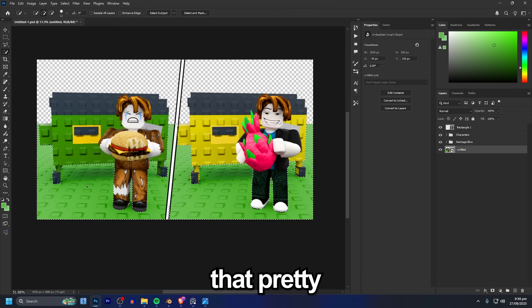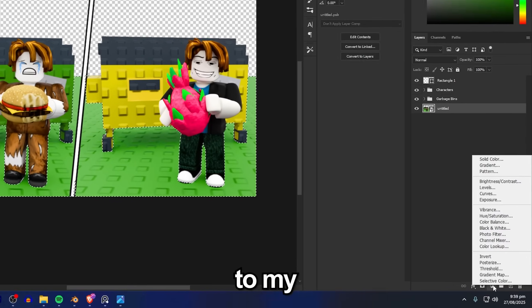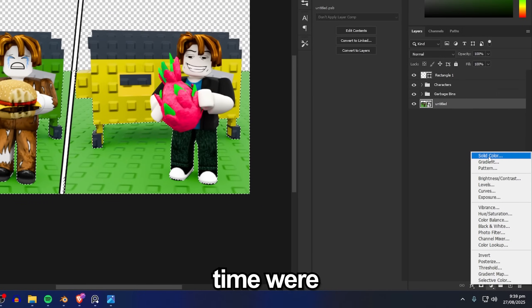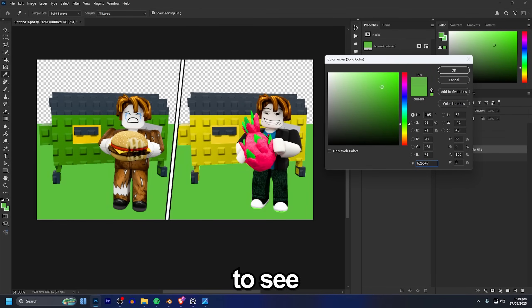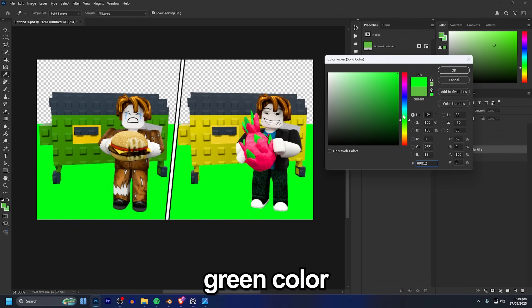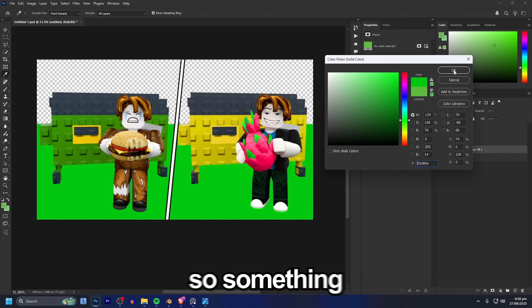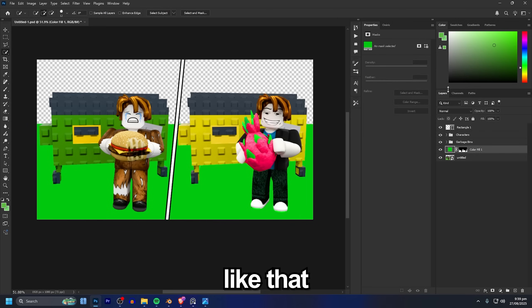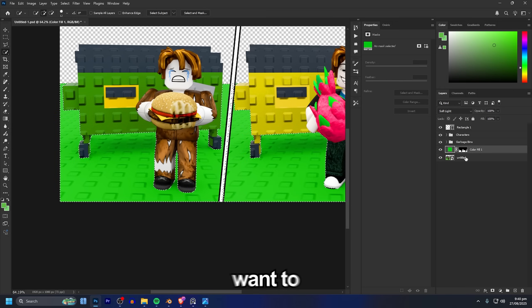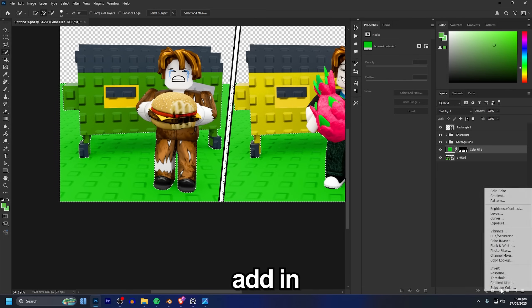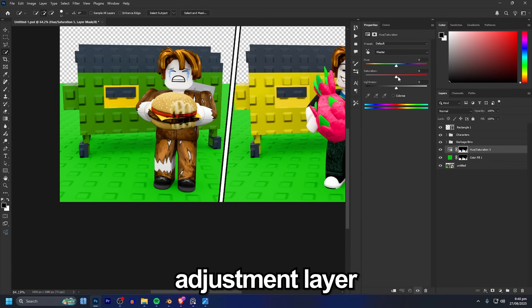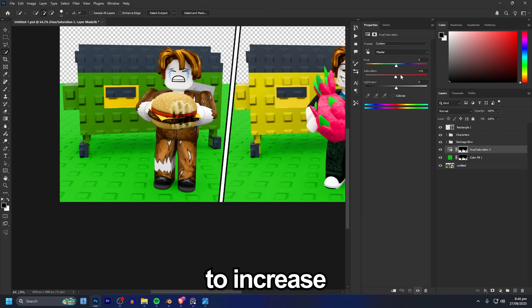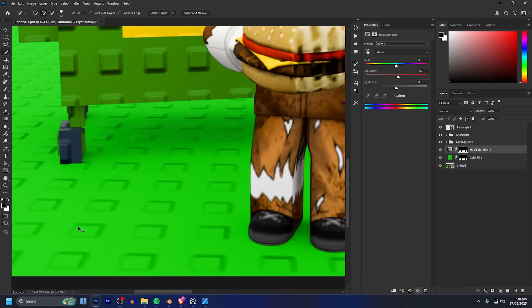And after I've got that pretty rough selection of the grass there I'm going to go down to my adjustment layer and this time we're going to add in a solid color adjustment layer. You want to set it to a nice bright sort of green color and then I think if we make it a little bit darker it might just be a bit nicer, so something like that. Then I'm going to change the blend style of this layer to soft light. I also want to add in a hue saturation adjustment layer, we're going to increase the saturation a bit and I think that is what we need right there.